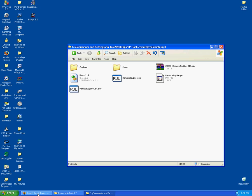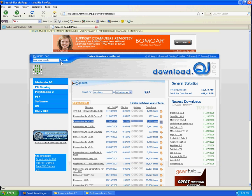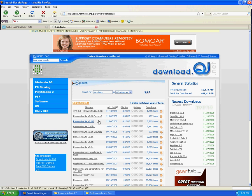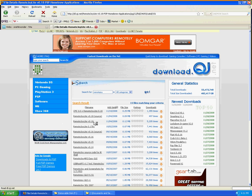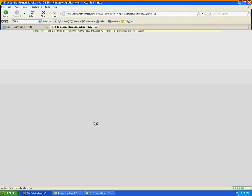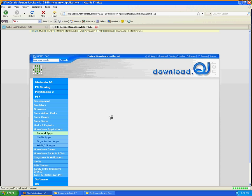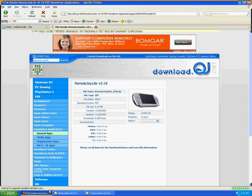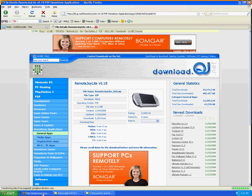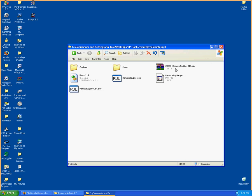First, you must go to the link I provided to the right of this video. And once you're there, download the third link — select it and download that file. The third link is RemoteJoy Lite version 0.18. Once that is downloaded, you will have a zip folder named 24693-RemoteJoyLite-018.zip.